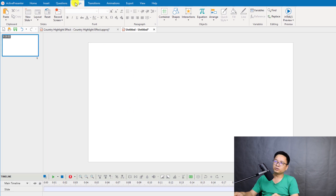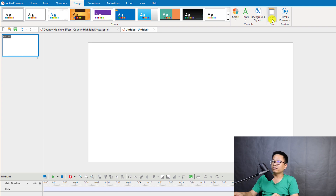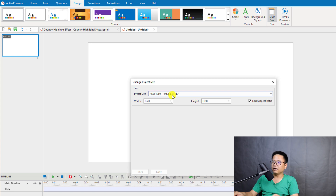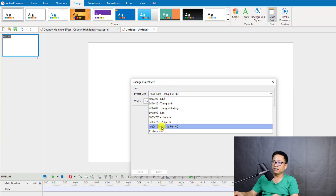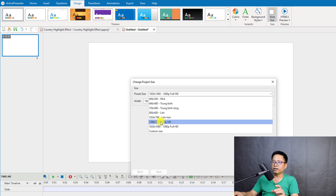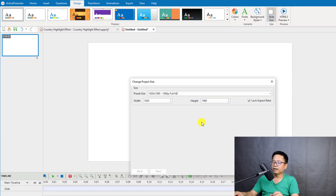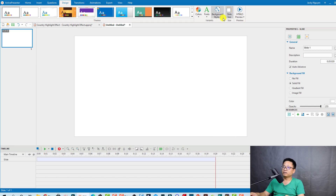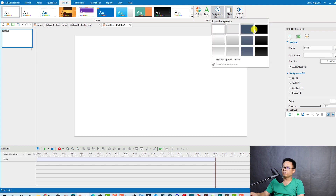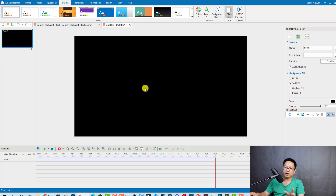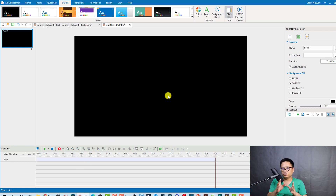Next, check the size of your video. Go to the Design tab and look at the slide size — this is the size of your video. Select 1080p rather than 720p or other lower resolutions. Click OK. You can also change the background color to black or any other color.